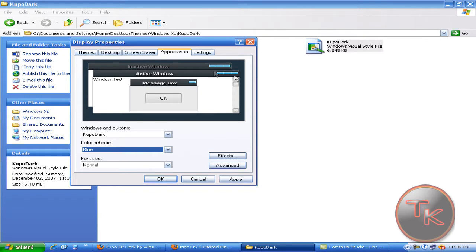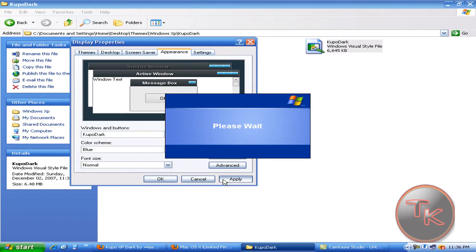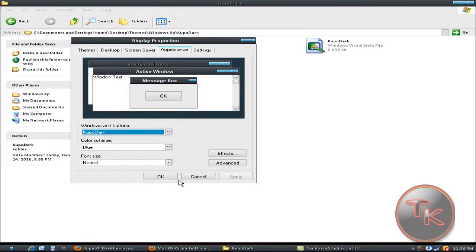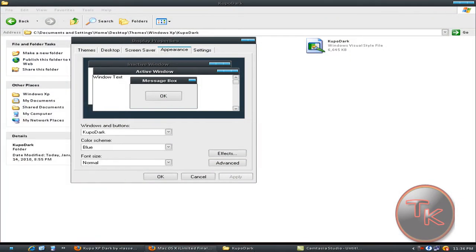Here, the blue one, and click apply. Okay. Now you can see the Windows XP new look theme.